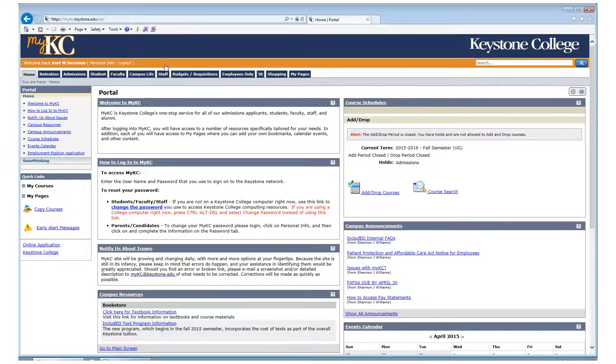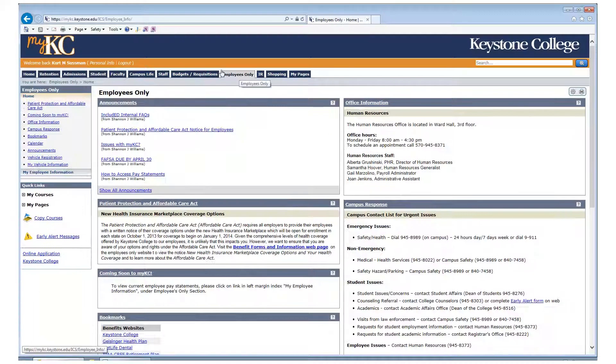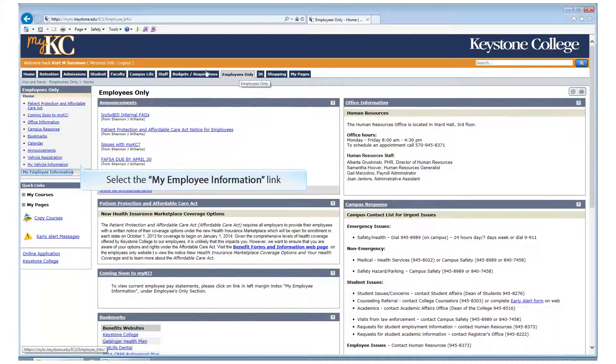Go to the Employees Only tab. Click on the My Employee Information link.